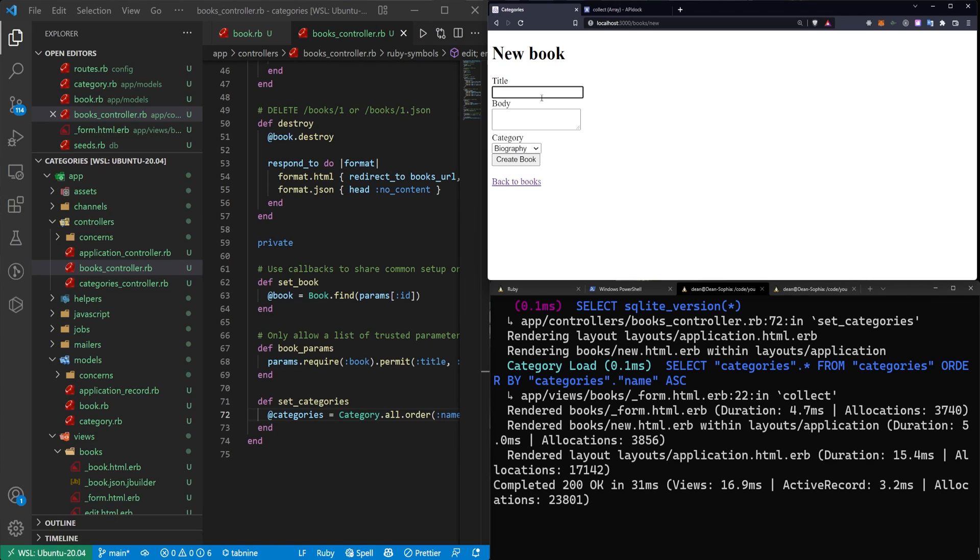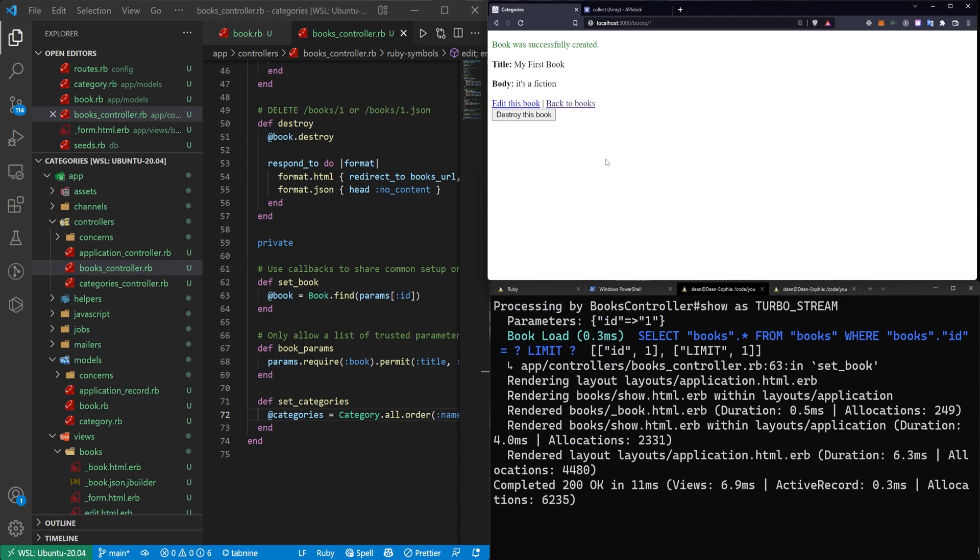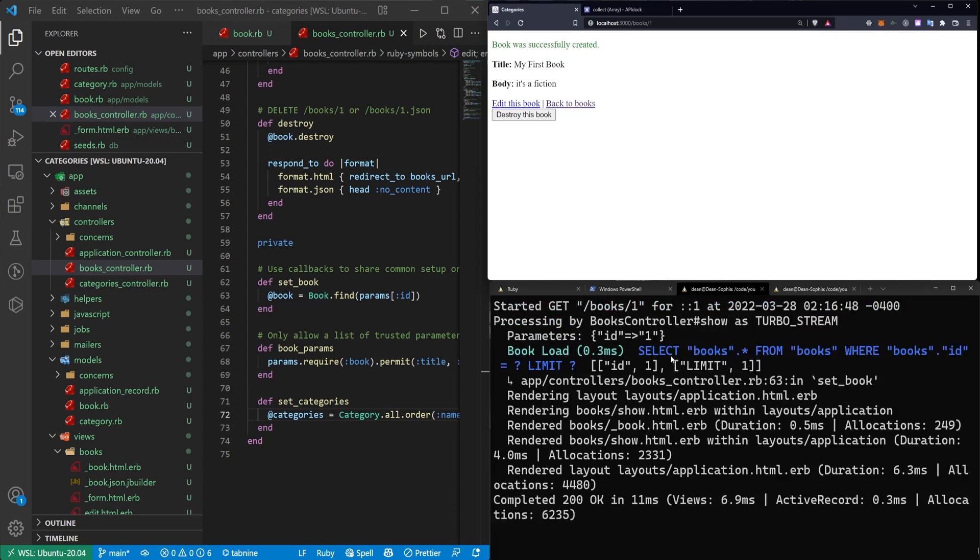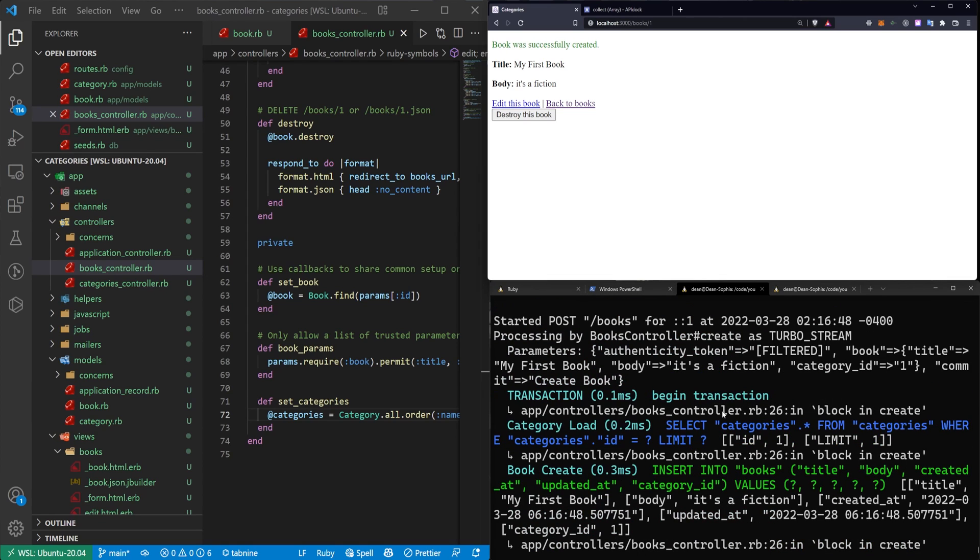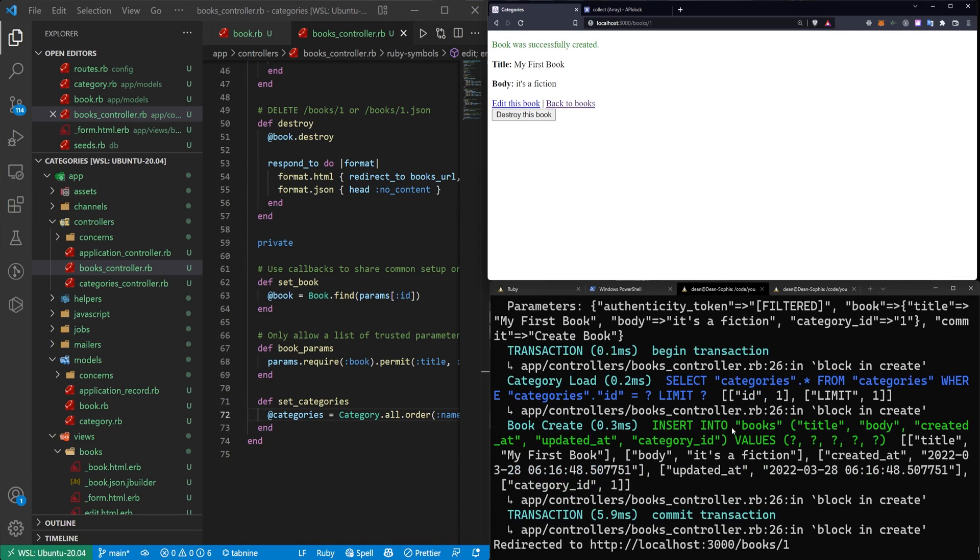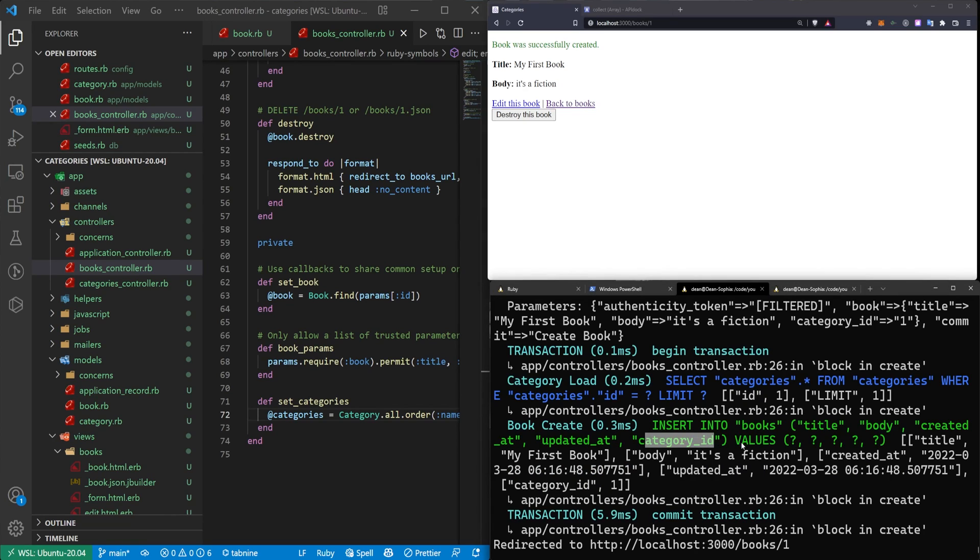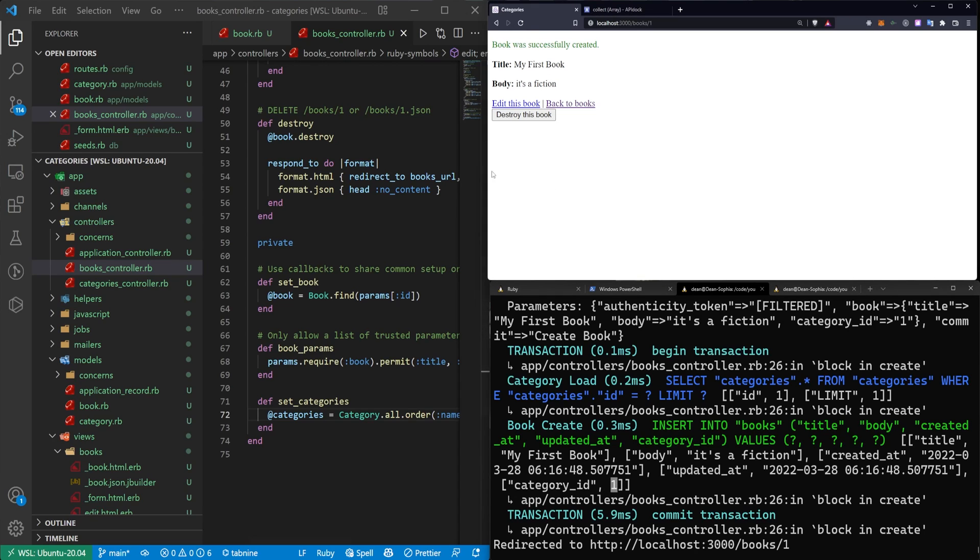So let's create my first book. It's a fiction. And we'll switch the category to fiction and click create book. So you can see it created the book here. And if we scroll up, you can see that inserted the values in. And one of the values is the category ID, which is going to be your last question mark. So your category ID was set to an ID of one.